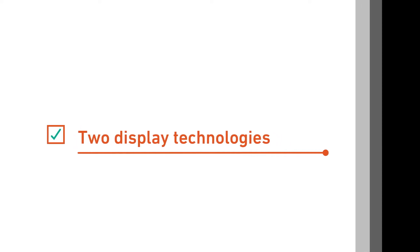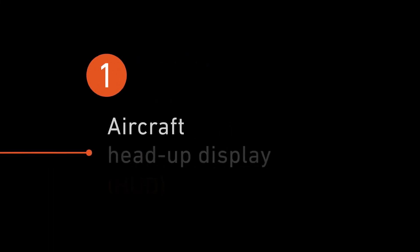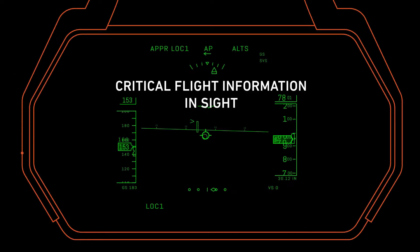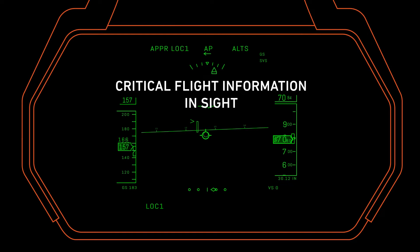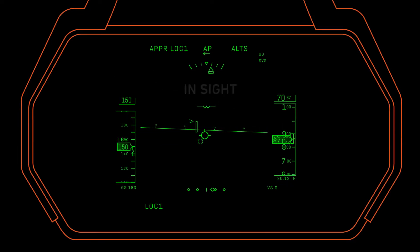This time, we're talking about two display technologies that are revolutionizing the way pilots see their environment. The first is the Aircraft Head-Up Display, or HUD, a technology that puts critical flight information right in a pilot's line of sight as they look ahead and out the window of their aircraft.